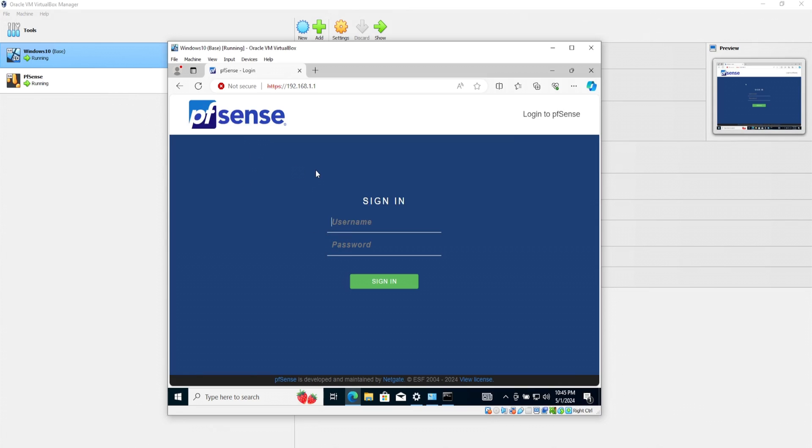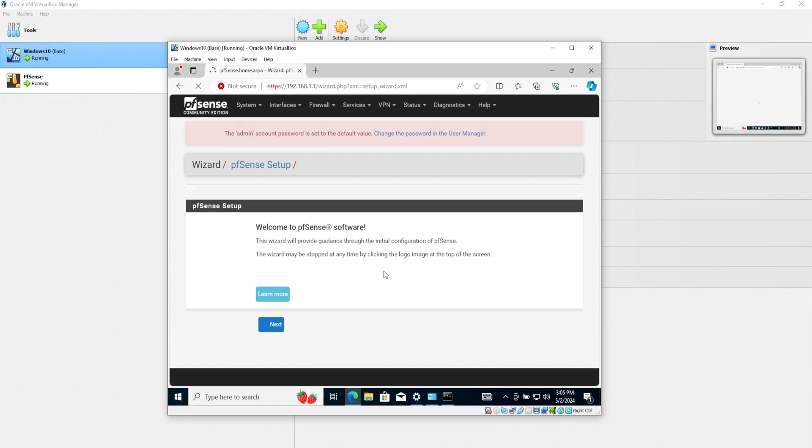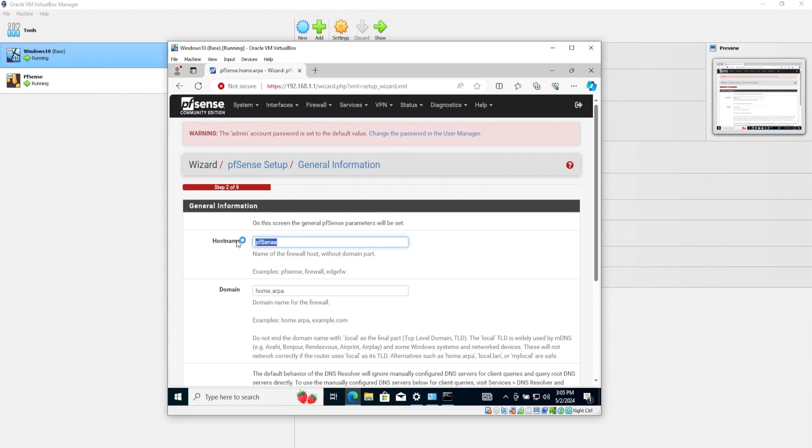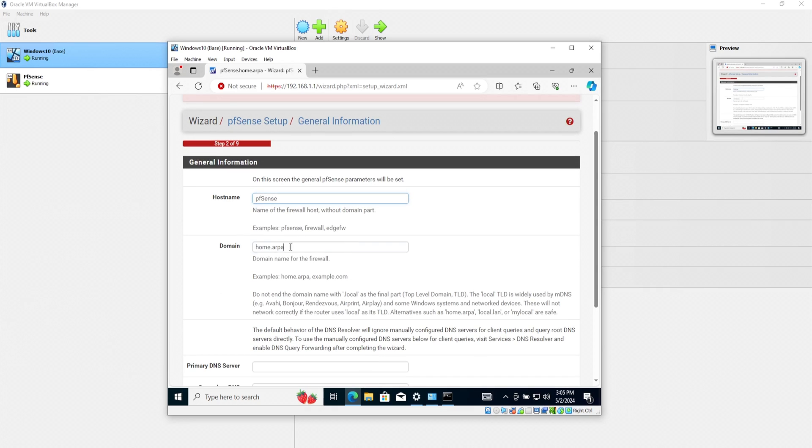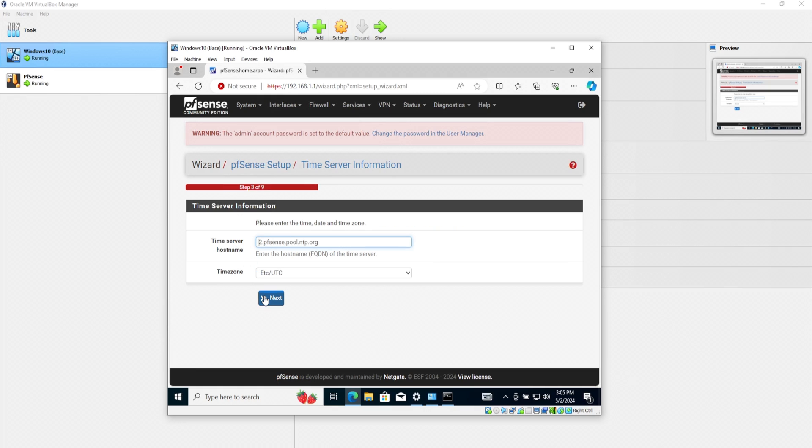To log in, type in the admin as a username and the password as pfsense. All lowercase. I'll click on this eyeball so you can see. PFSense. Awesome. Now we're presented with a wizard. So I'll click on next. And we can change our host name if we wanted to, but I'll leave it as PFSense. The domain as well. Primary DNS server, but I'll just leave it as is. The time server. Let's go next.